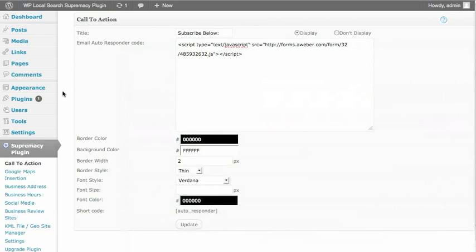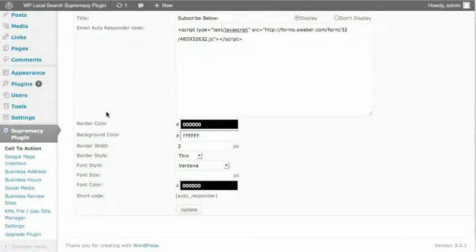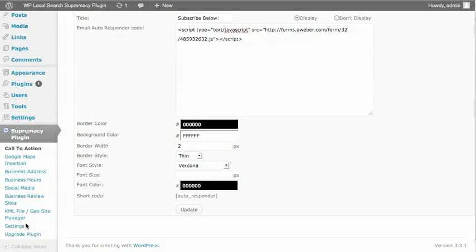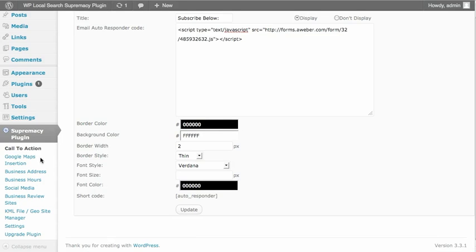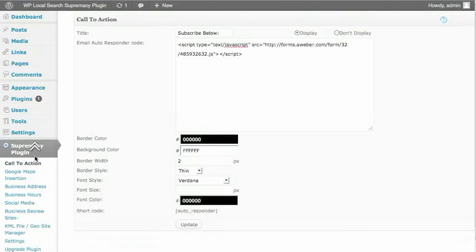So I've installed it here on a WordPress site and once you've installed it, you'll see here on the left-hand side you've got the Supremacy plugin menu. When you first install it, you'll see a licensing option. You'll have to put your license in there. But once you put the license in, that module disappears and that's really handy for clients' websites. They don't get a hold of your license code. So the first module you'll see is called Call to Actions.